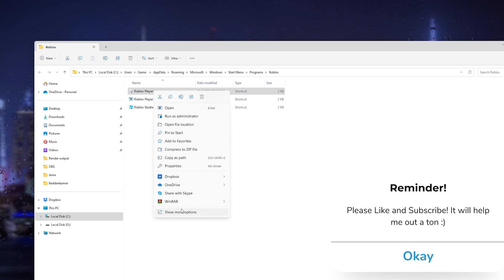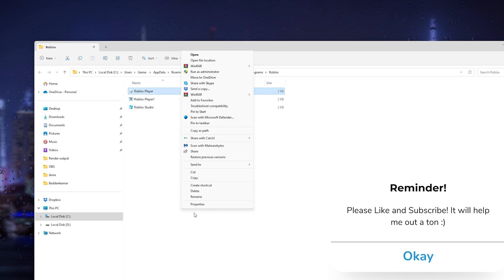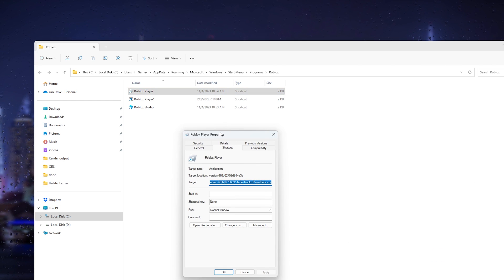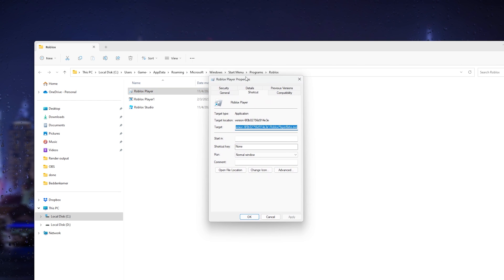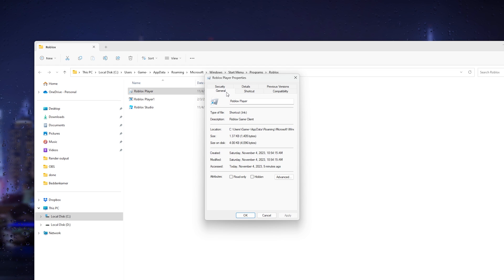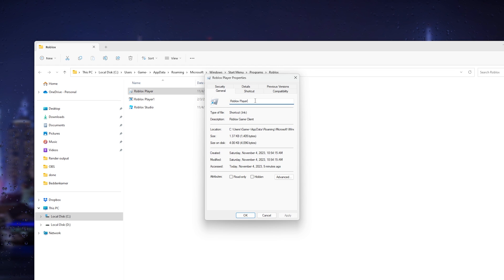Right click it and go down to show more options. In the more options, go down to properties. Once you're in the properties, it's very important that you first check the general options. Here you see the Roblox player.